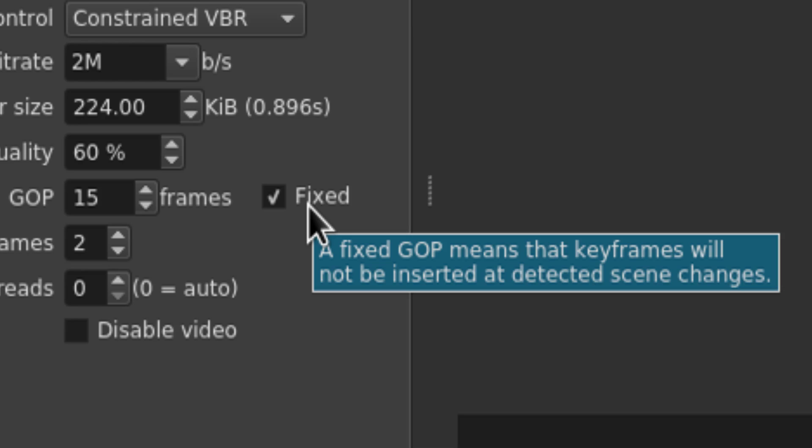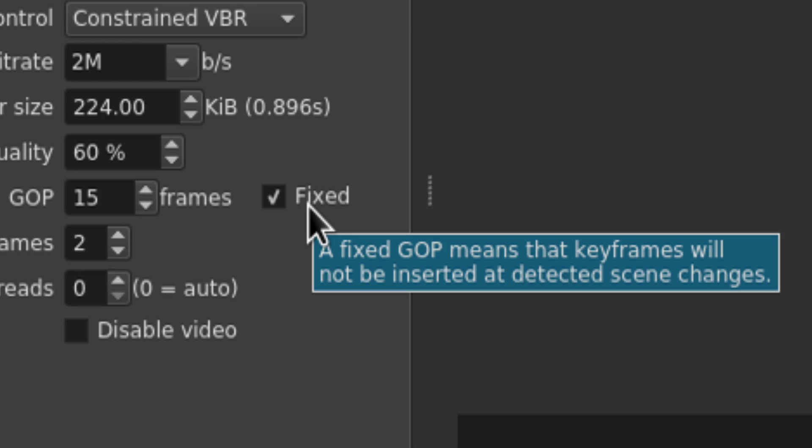Second, a fixed option has been added to the GOP or Group of Pictures settings, which, when enabled, means that keyframes will not be automatically inserted at scene change detections.